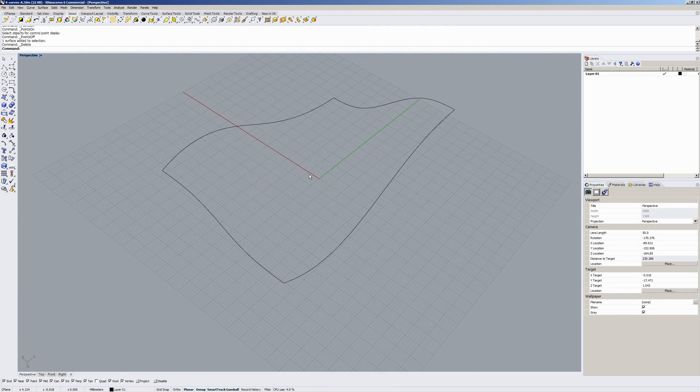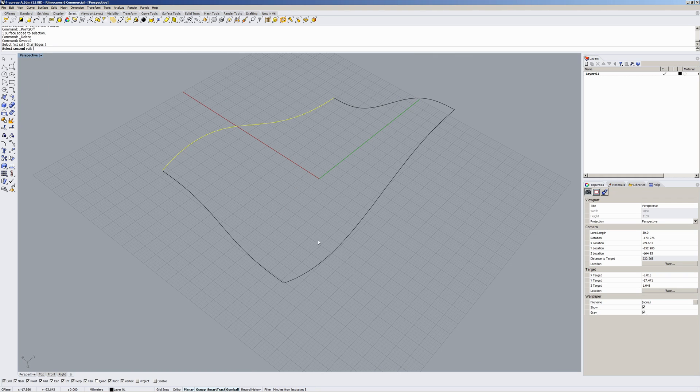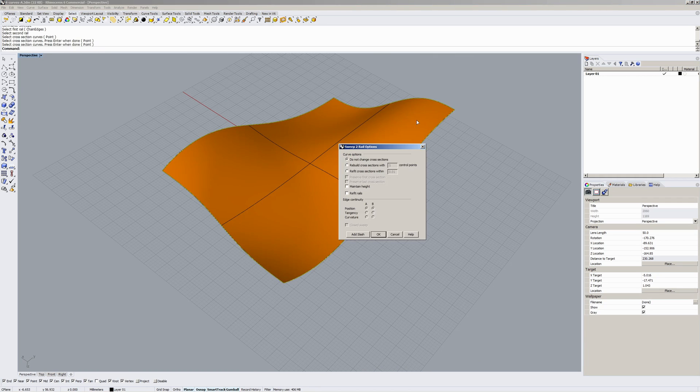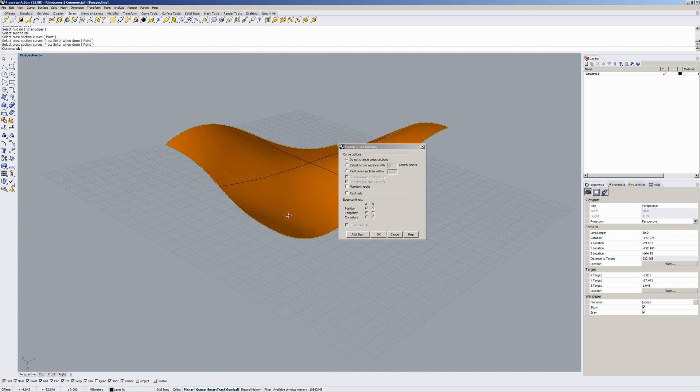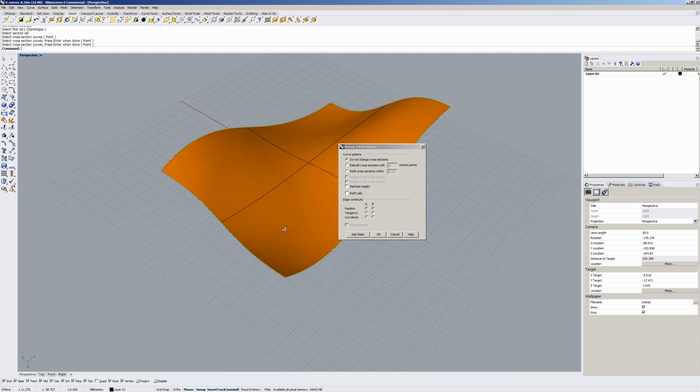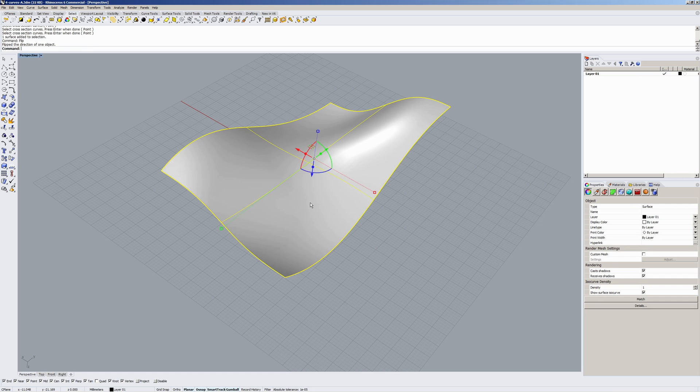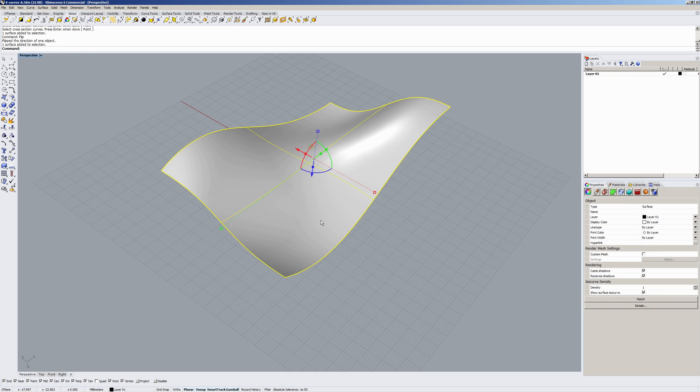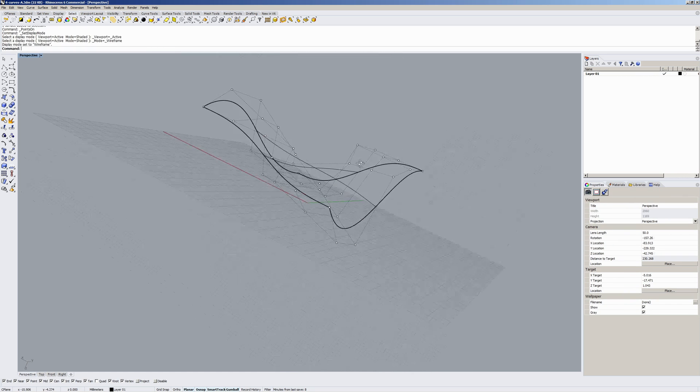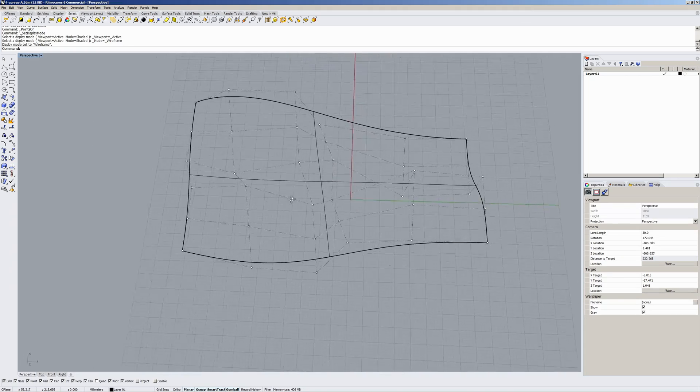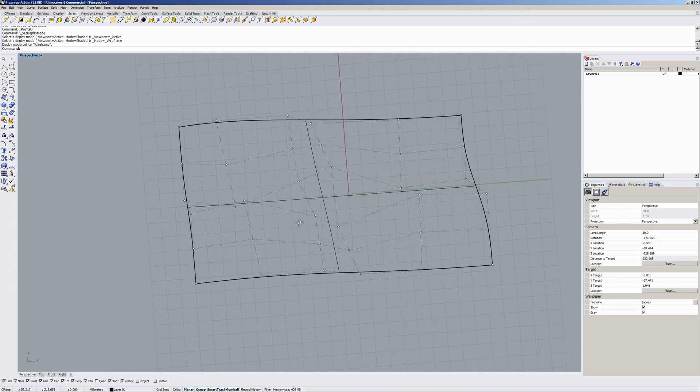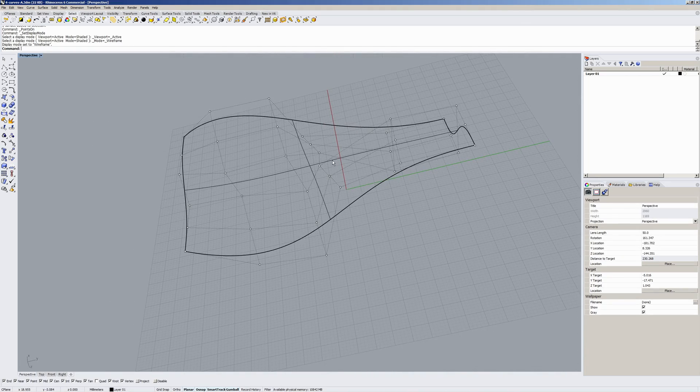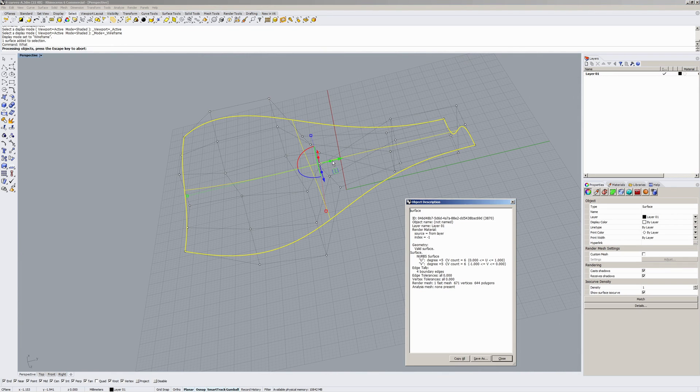Last thing I'll just quickly try is sweep, sweep 2. Two rails, two cross section curves. We don't have a surface to define tangency to. See, it's a bit all over the place in the middle. It looks like a single span surface. Type what? Okay, so it's single span surface.